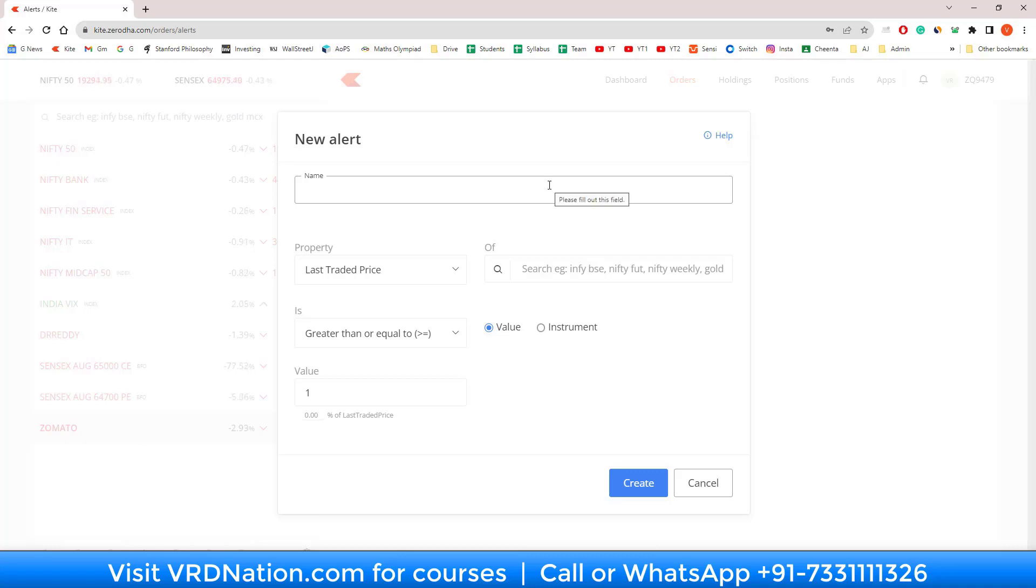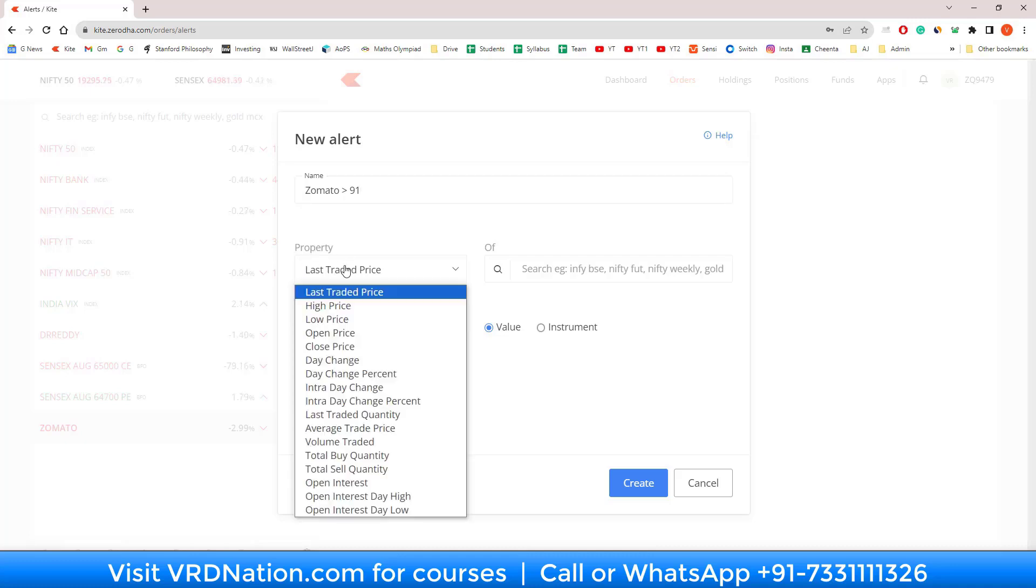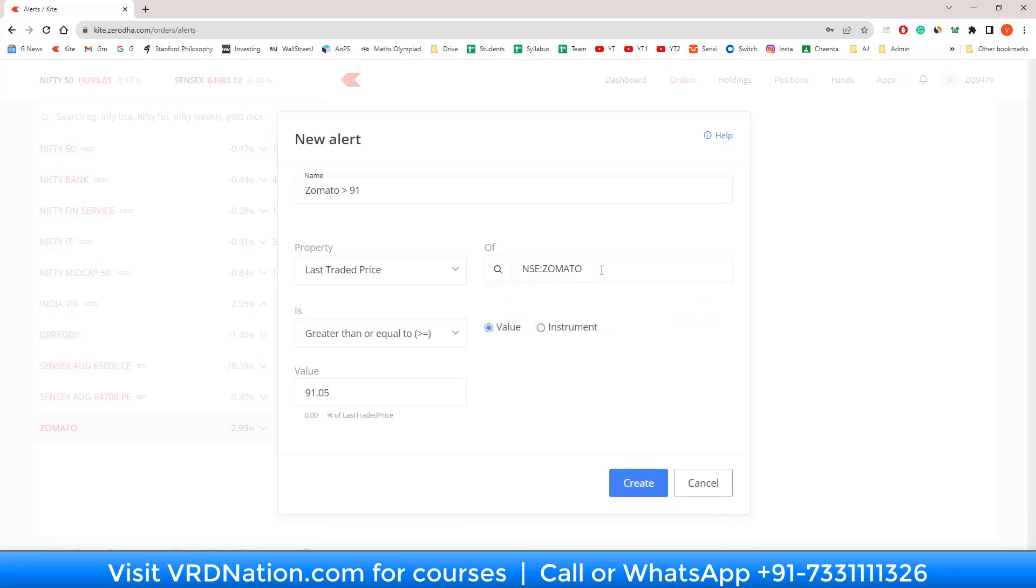Let's say, for example, I'm waiting for the price of Zomato to go beyond a certain level, like 91 rupees. I will write down Zomato greater than 91 rupees. The way I can create that alert is very simple. I will just pick the type of price, LTP of Zomato—you can select BSE or NSE, doesn't really matter—is greater than 91.05.